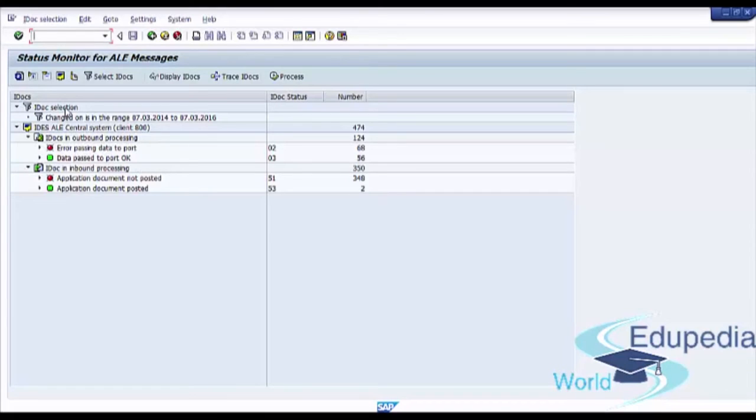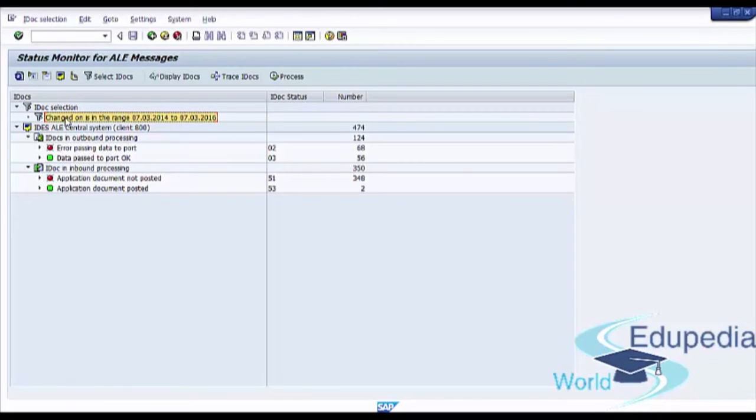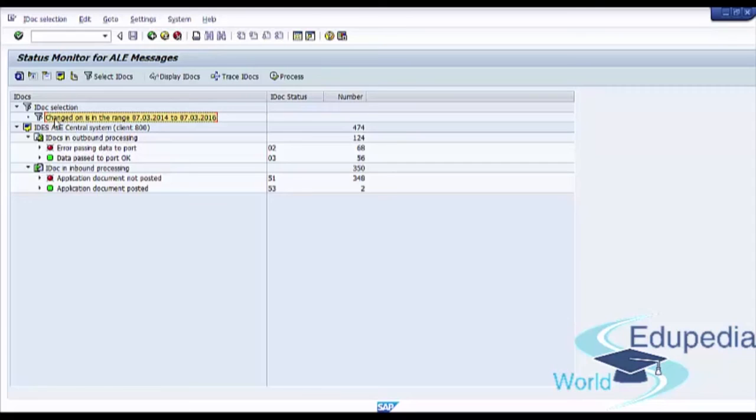Now you see here information about IDoc selection. So we see our selection criteria here. We set only one selection criteria, changed on. So we see here our selection criteria and range of dates which we choose in our selection screen.